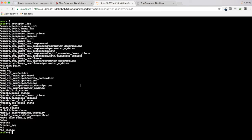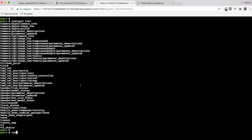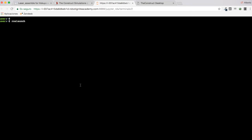That's all the changes needed: I've set the fixed frame — which could also be the odom frame — and remapped to the topic in my simulation that publishes the laser readings. Let's see what happens when we execute this. I'll run roslaunch — no compilation needed since it's just a launch file — roslaunch laser_assembler_demo assembler.launch.